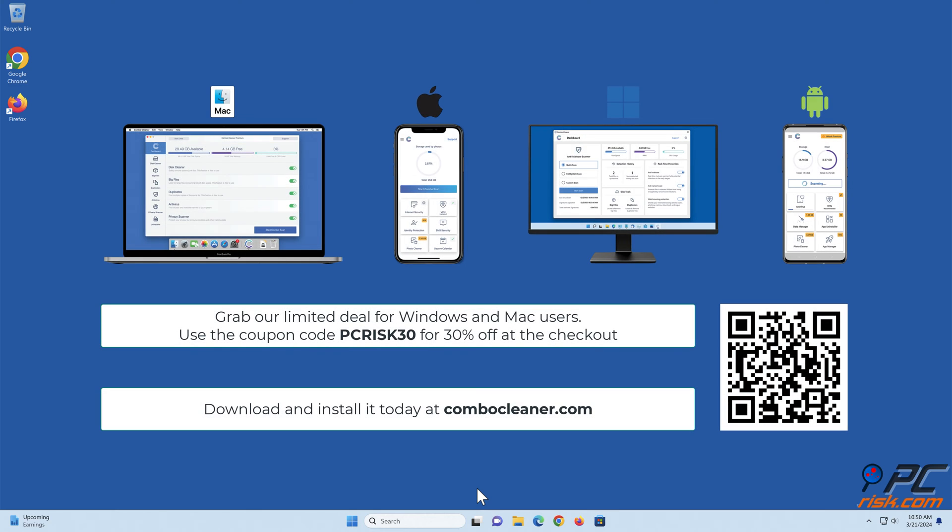Before moving to the next step, we would like to recommend Combo Cleaner. To keep your device running smoothly, avoid malware infections, and free up disk space, we recommend using Combo Cleaner. Available for Windows, Mac, Android, and iOS devices. Download and install it today at ComboCleaner.com. Grab our limited deal for Windows and Mac users. Use the coupon code PCRISK30 for 30% off at the checkout.